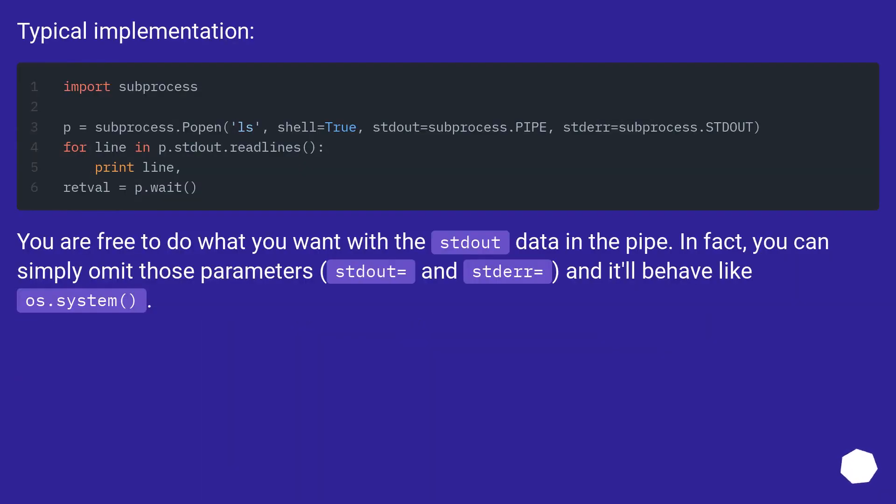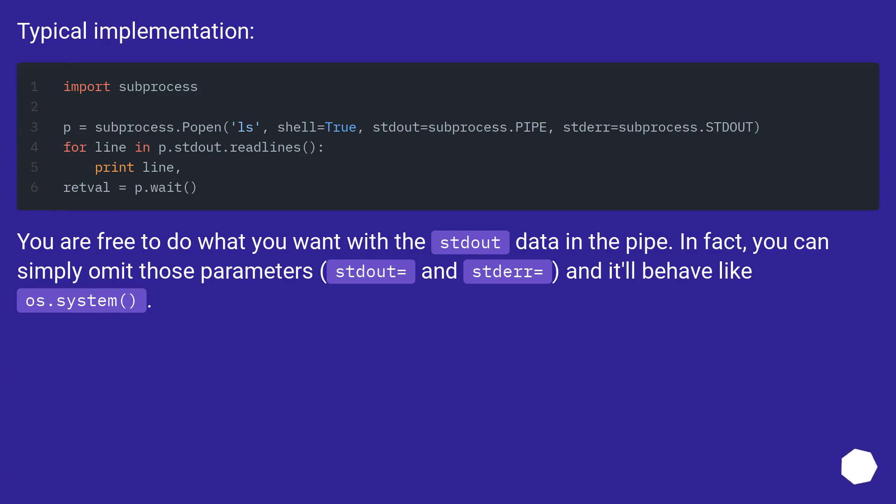Typical implementation. You are free to do what you want with the stdout data in the pipe. In fact, you can simply omit those parameters, stdout equals and stderr equals, and it'll behave like os.system.